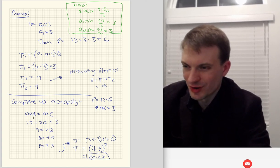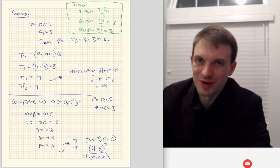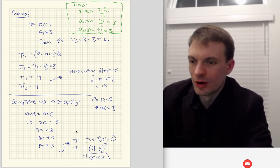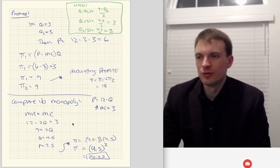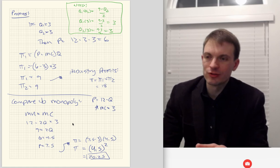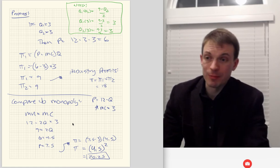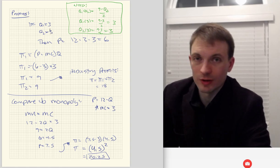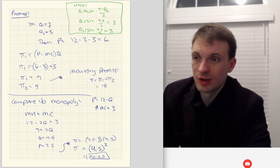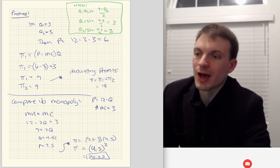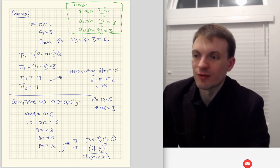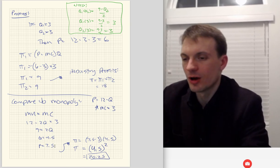Monopoly profits of 20.25 are higher than Cournot industry profits of 18 — the merged firm does better than the sum of the individual firms' profits separately. The individual Cournot firm is producing a quantity of three, and its rival also three, giving a market quantity of six, which drives the price down to six. Whereas the monopoly restricts its output to only 4.5 units rather than the industry's six units, driving prices up to 7.5 — smaller quantity, higher price by the law of demand.